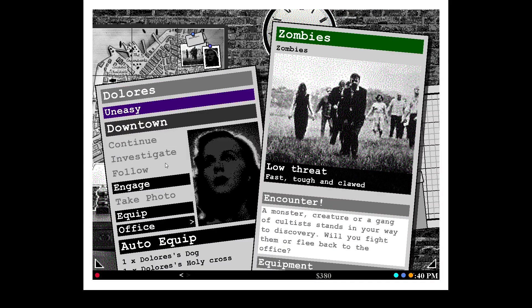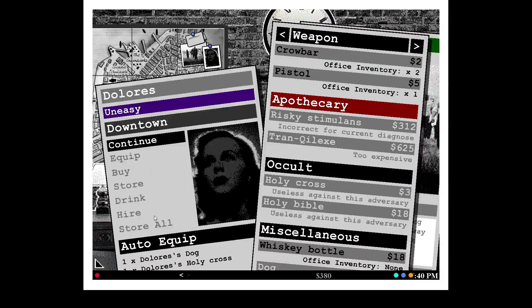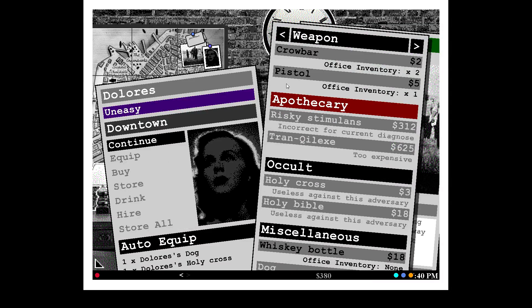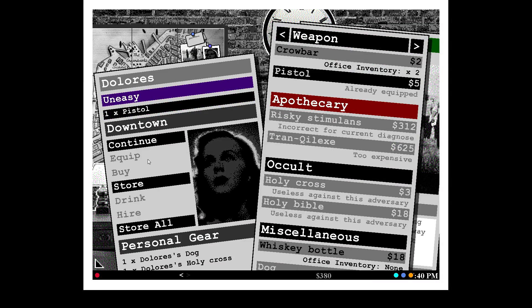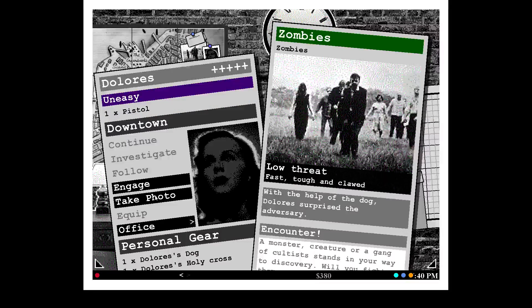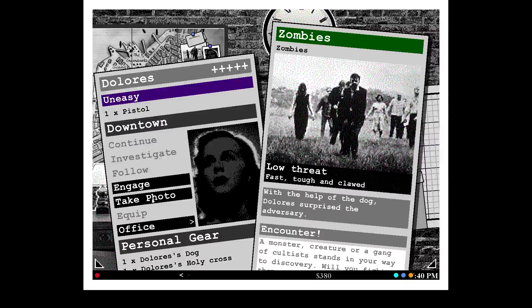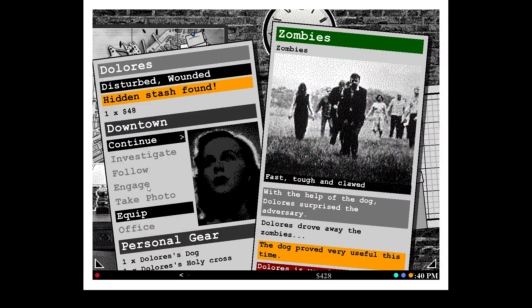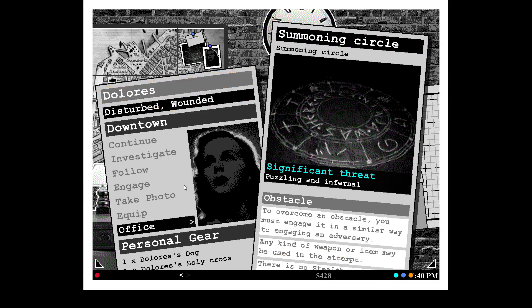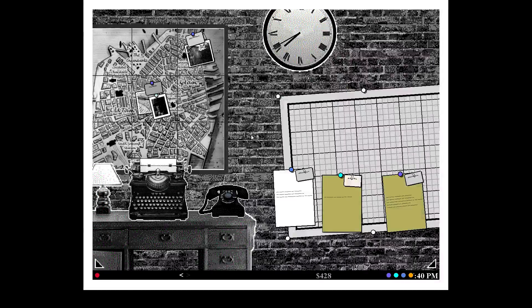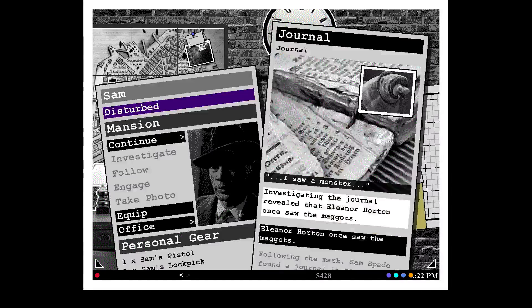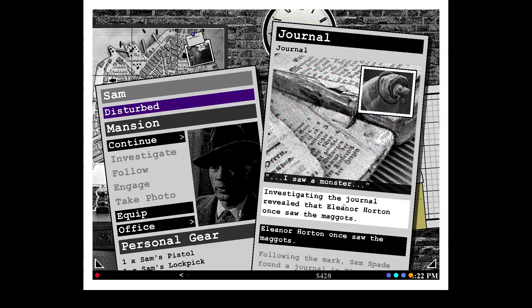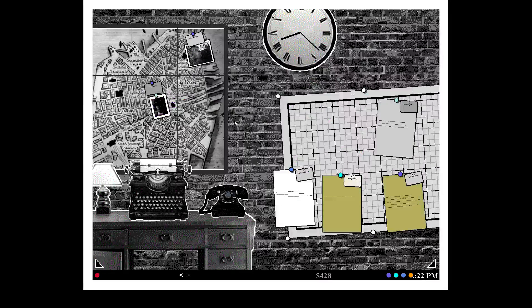Dog's up. Okay, now there's zombies in this house. Equip. Take a pistol. Engage. Let's go for the zombies. Alright, I'll take that. Yeah, you gotta go back, because nothing good is happening downtown. Alright. Eleanor Horton once saw the maggots.